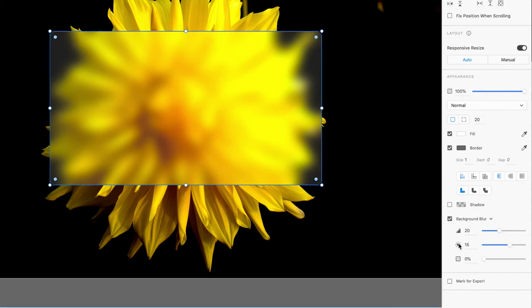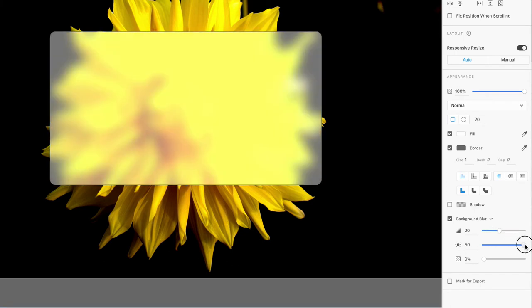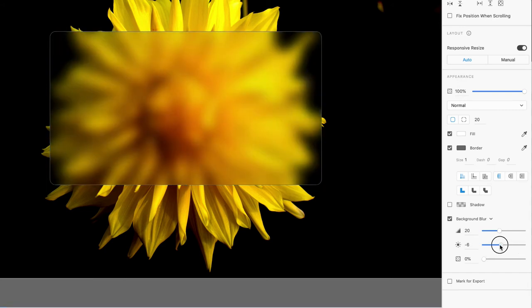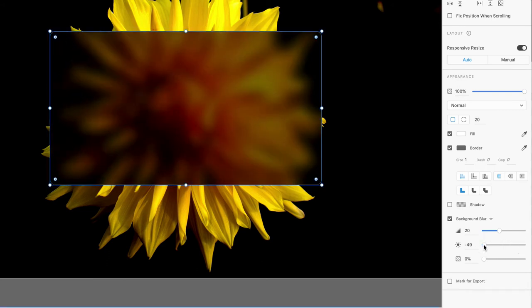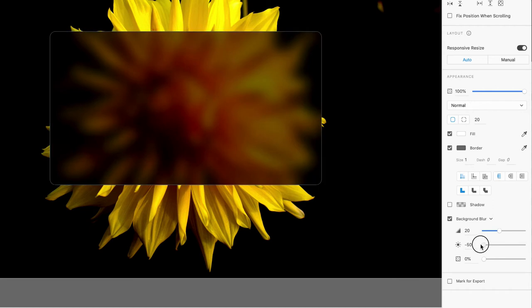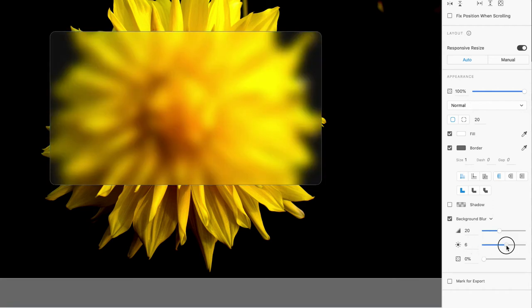We can also change the brightness, so we can make it super bright, almost like there's a light behind it, and you can make it dark. So let's say you're doing kind of a dark mode UI or a dark mode interface. If you reduce the brightness, you can go all the way down to negative 50 if you wanted to, but we're going to do something right there in the middle. Then there's effect opacity, which is the last option.